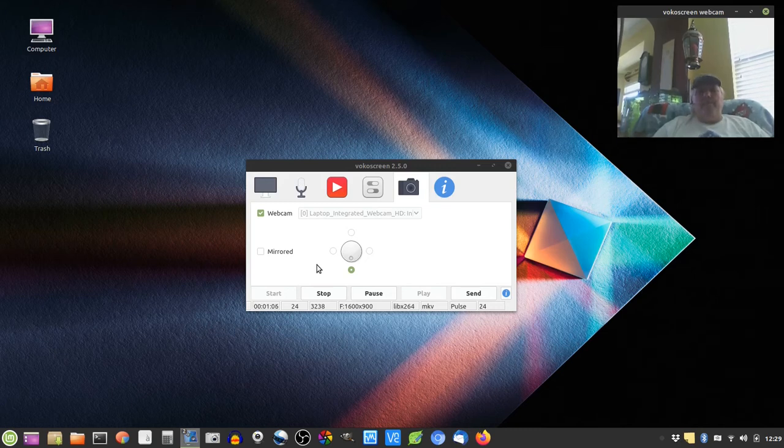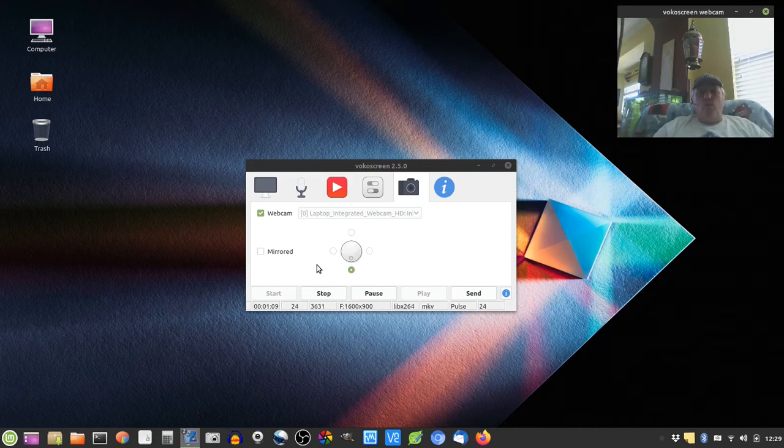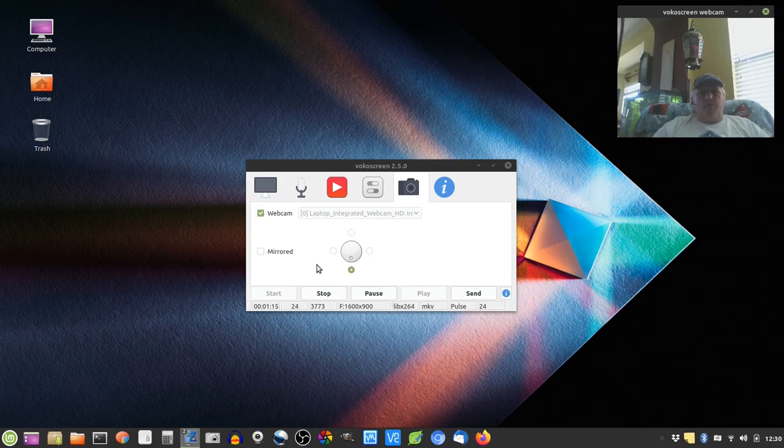but every version of Linux I've tried previously, I had issues with one thing or another. I couldn't get everything that I need to work, so I've always had to depend on Windows.